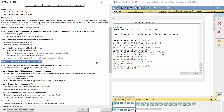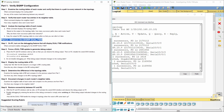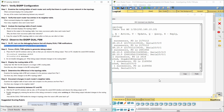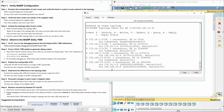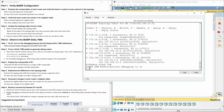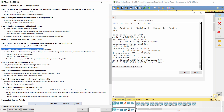Part 2: Observe EIGRP Dual FSM. Step 1: On R1, turn on the debugging feature that will display Dual FSM notifications. Use the debug EIGRP FSM command to enable debugging. Step 2: Force a Dual FSM update to generate debug output.